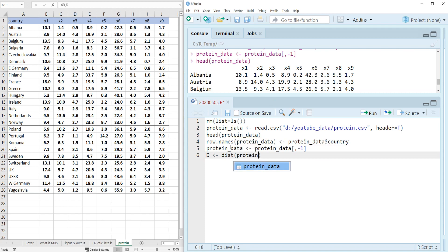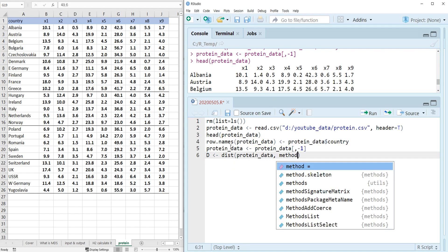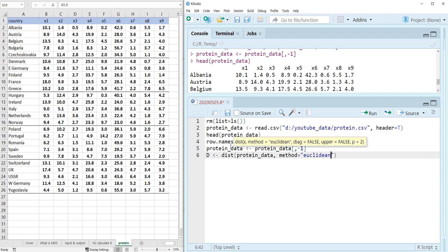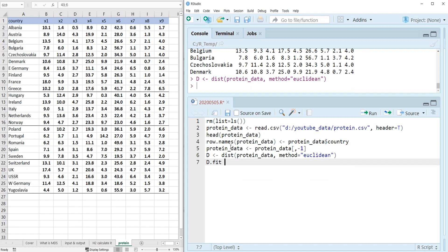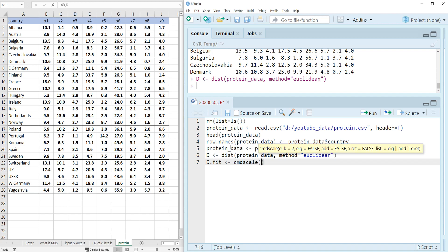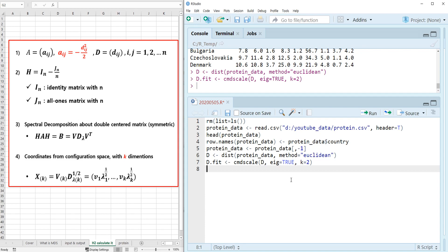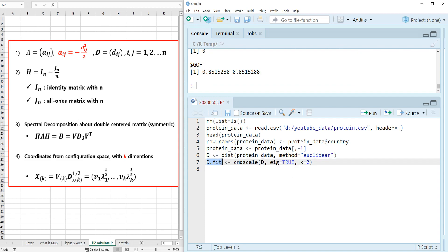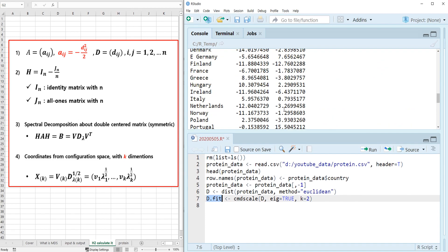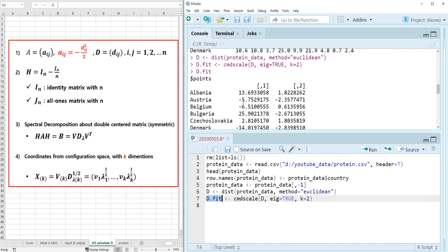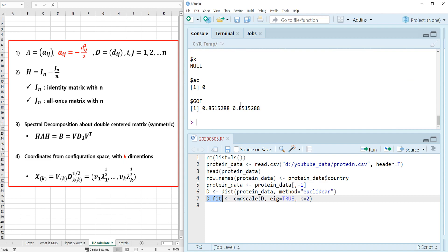Now let's compute the distance matrix on protein data using method equals Euclidean. Then we run d.fit from cmdscale. The baseline value has k equals 2. Let's see what kind of information it has — dollar signs points gives configuration points for each country, along with eigenvalues and goodness of fit.